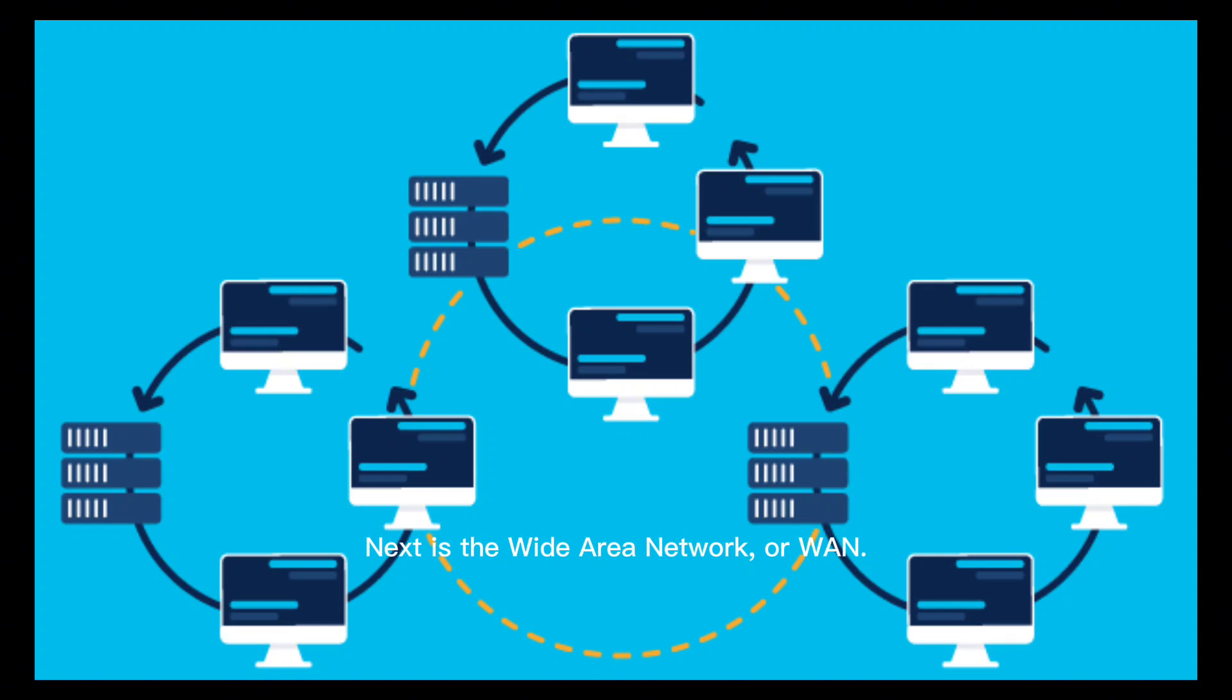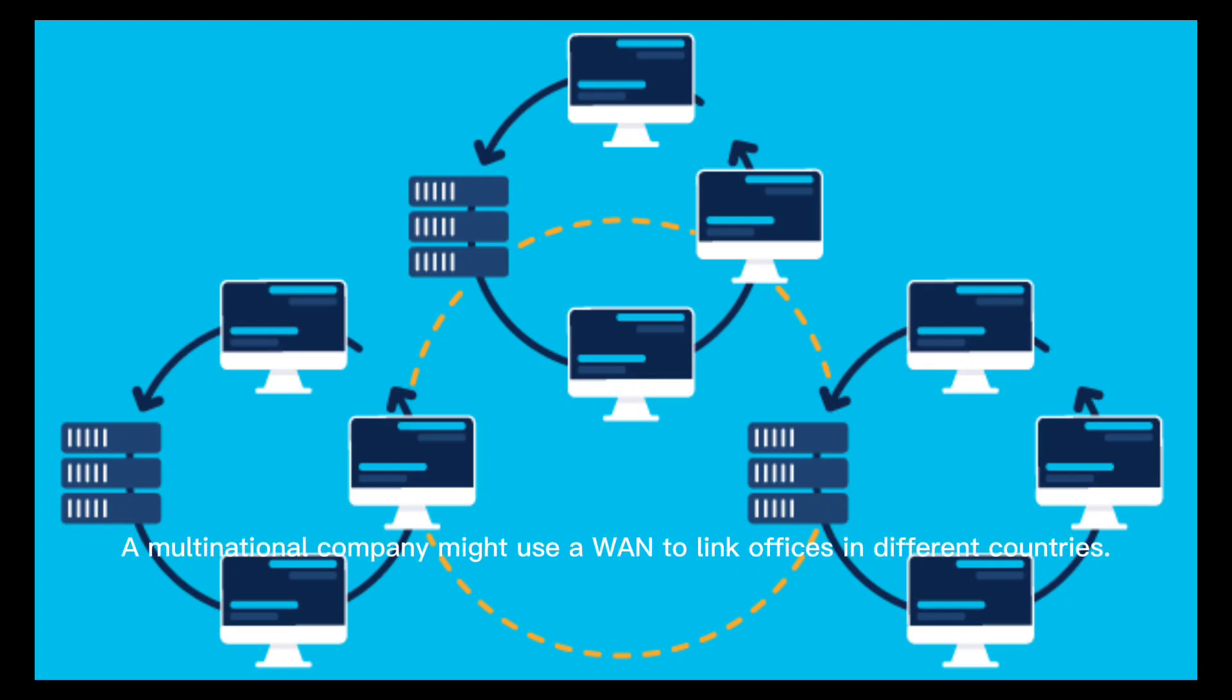Area Network, or WAN. Unlike LANs, WANs cover large geographic areas, connecting multiple LANs together. The best example? The internet. WANs are crucial for global communication and business operations.